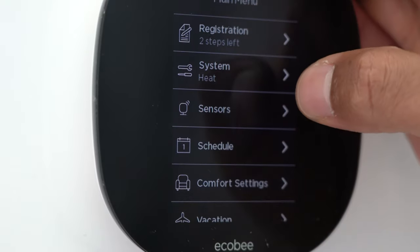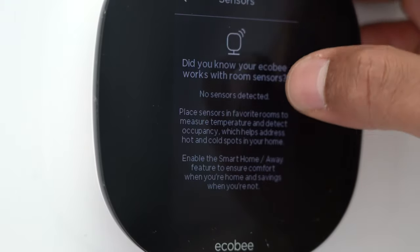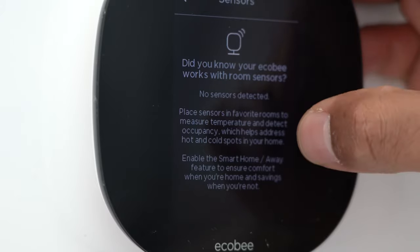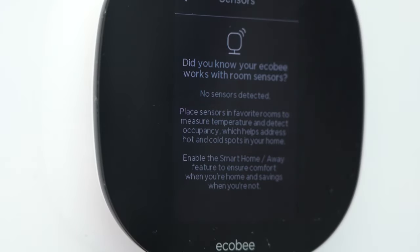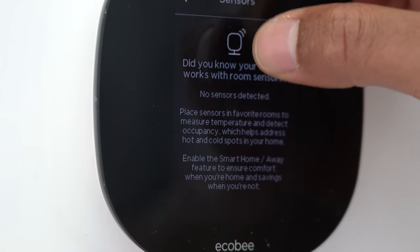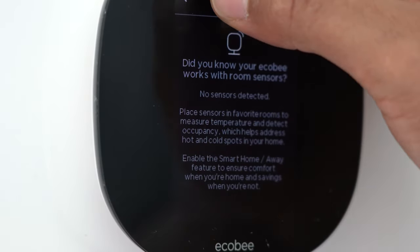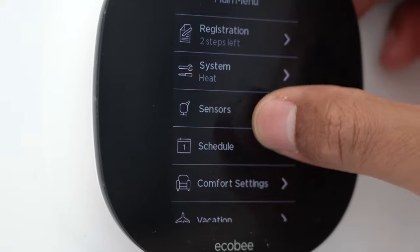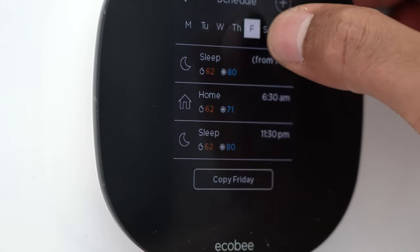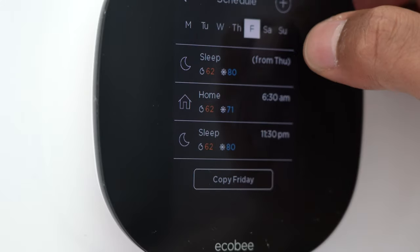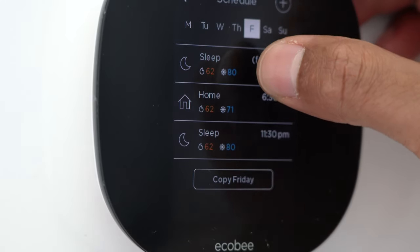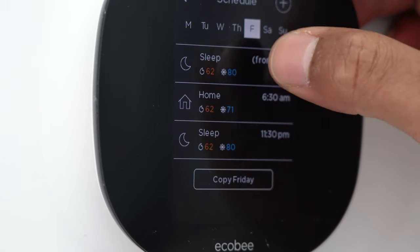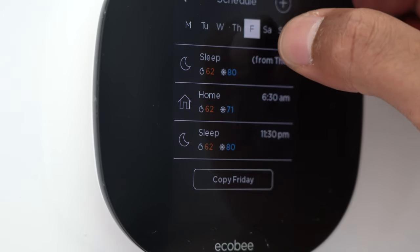Next is Sensors — you can have various ecobee sensors that detect temperature in other rooms. I won't get too deep into that, but check out ecobee's sensor options if that interests you. Moving down to Schedule: you can set it Monday through Sunday and configure what temperature you'd like throughout the day depending on the day of the week.